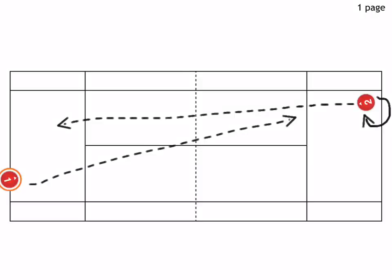Here in this drill we have one player serving and the other returning. Let's say number one is serving, number two is returning. The returner must perform one full 360-degree rotation before returning the serve.